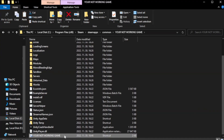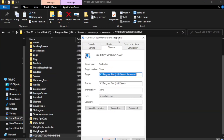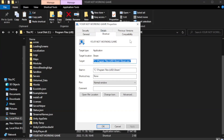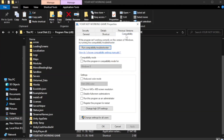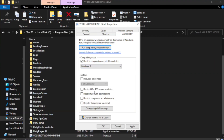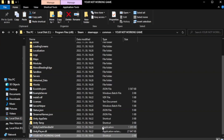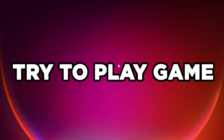Right-click your not-working game application and click Properties. Click Compatibility. Check Run this program in compatibility mode — try Windows 7 and Windows 8. Check Disable Full Screen Optimizations. Check Run this program as an administrator, then try to play the game.